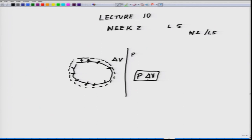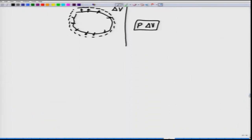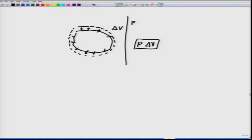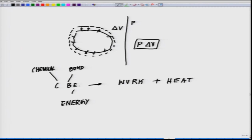Delta V is the change in volume, which according to the first law must decrease the energy in the box. In most reactions, chemical bond energy is converted into heat, and enthalpy H is a composite function that includes both of these.